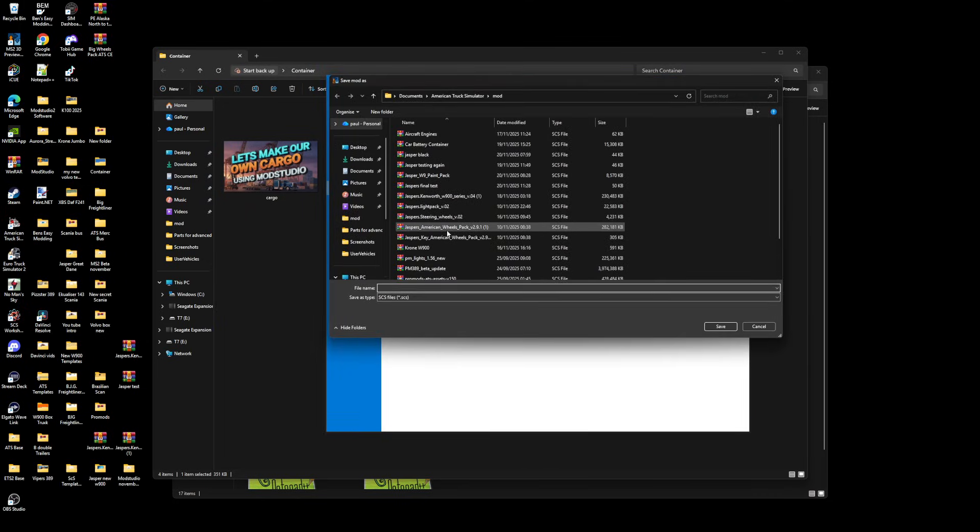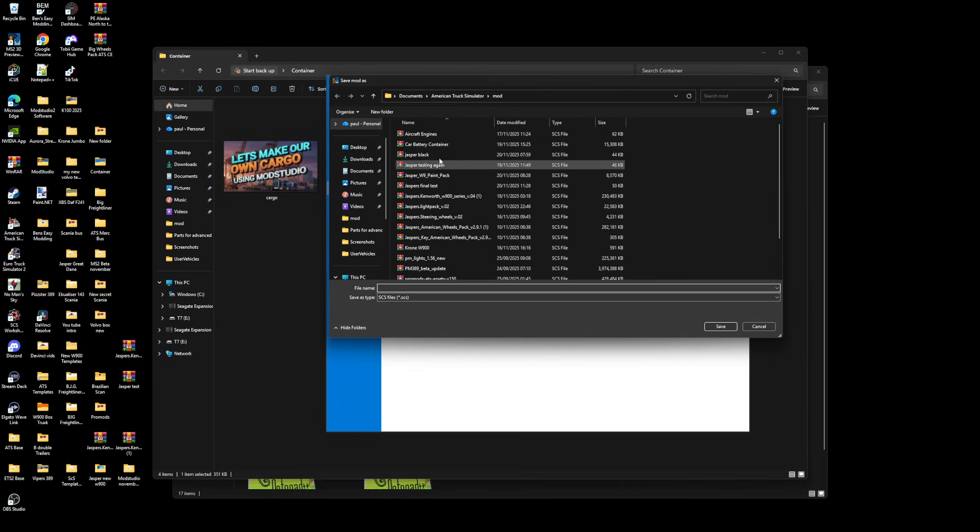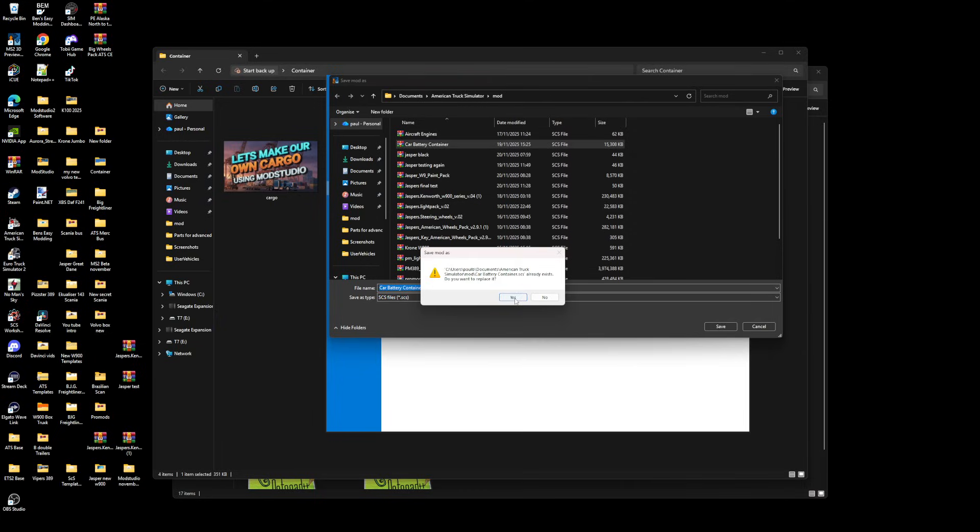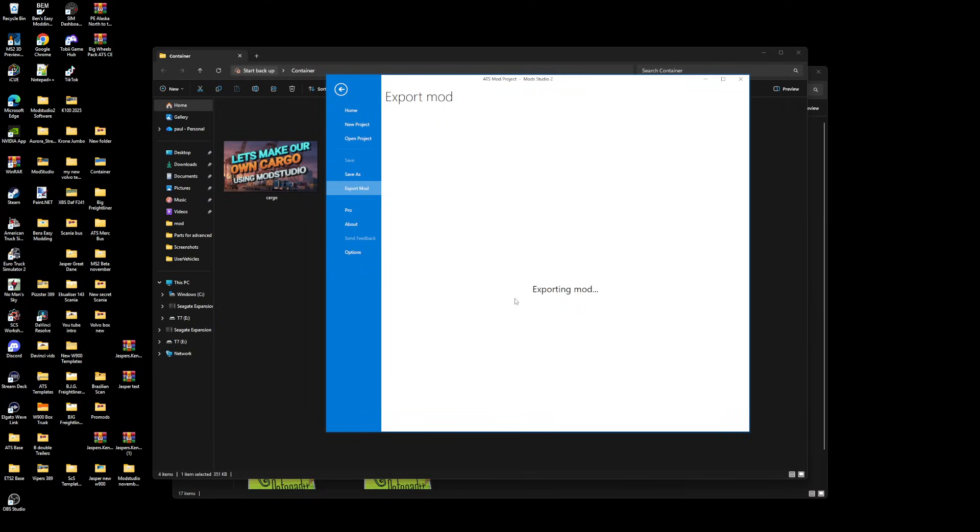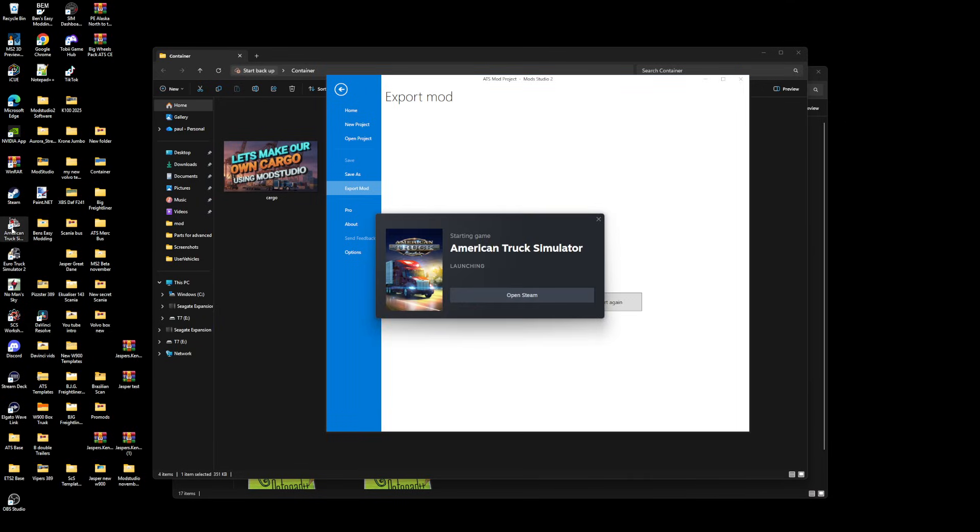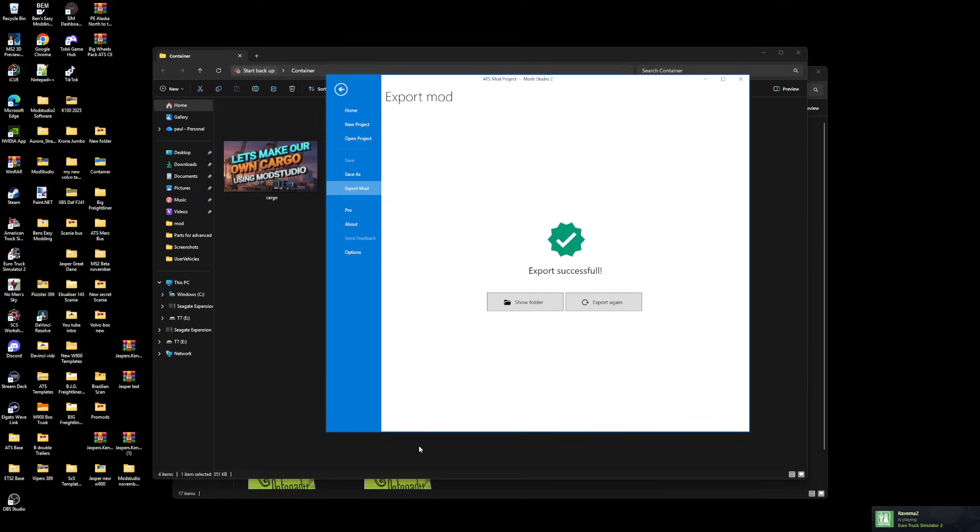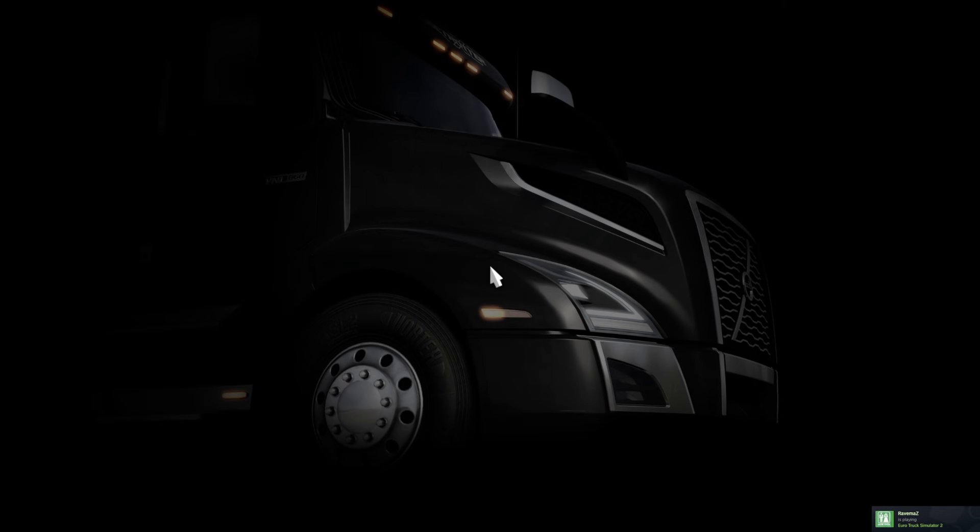All the rest is done and then you're going to go export mod. Should already have one in here, car battery container. I'm going to go over that like that, let that do its thing. We're going to go into game.